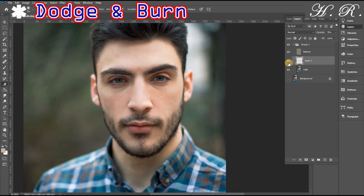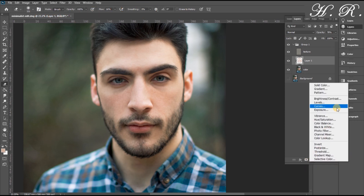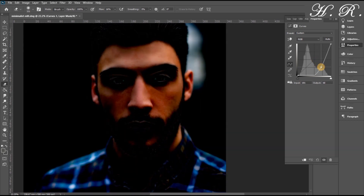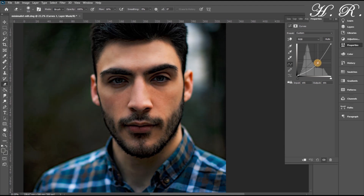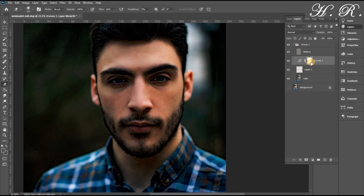The third step is dodge and burn. We start by creating a curves mask and bringing the center of the curve to the lower right corner. Then we click on the mask and, while holding Ctrl+I, change the mask from white to black. We paint using the brush tool with white color to bring the burn effect out and darken the image.